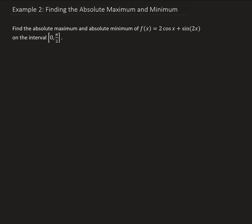In this example, we want to find the absolute maximum and absolute minimum of the function f(x) = 2cos(x) + sin(2x) on the interval from 0 to π/2.